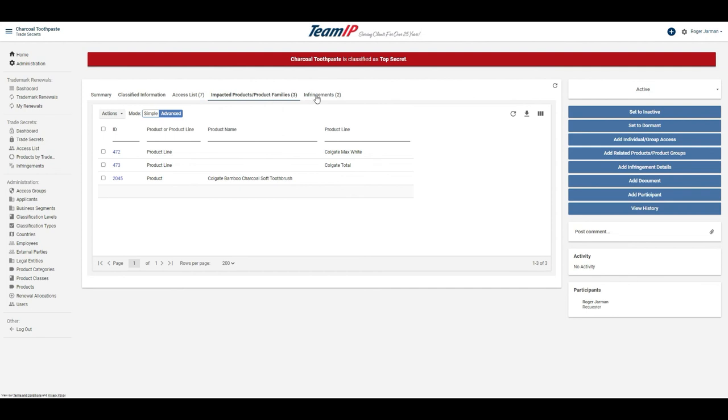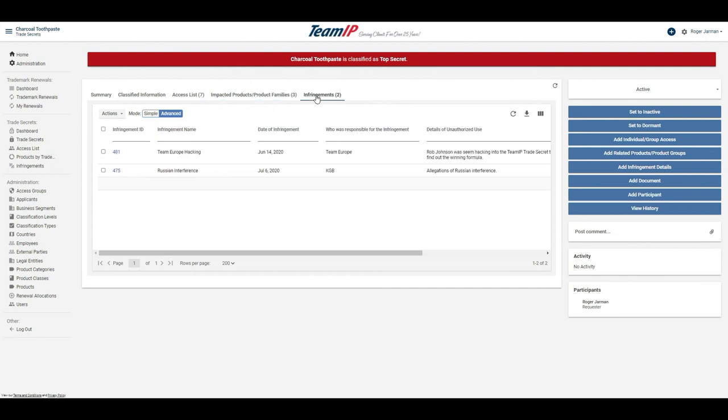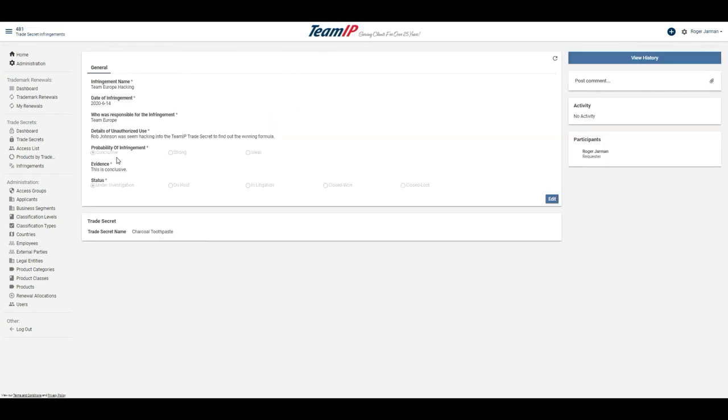Infringements or potential infringements against the trade secret are also maintained, including details of the infringement. This concludes the short demonstration.